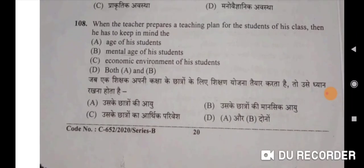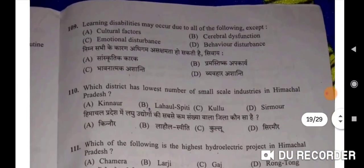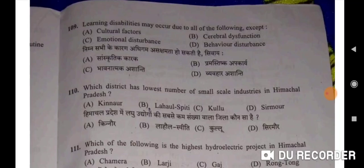When the teacher prepares a teaching plan for the students of his class, he has to keep in mind both the chronological age and mental age of his students — Option D, both A and B will be the correct option. Learning disabilities may occur due to all of the following except cultural factors — A will be the correct option.